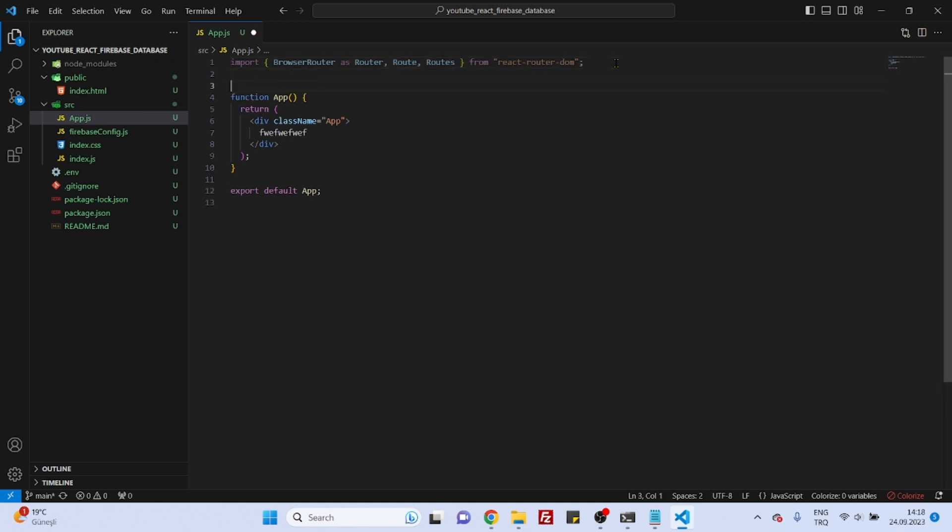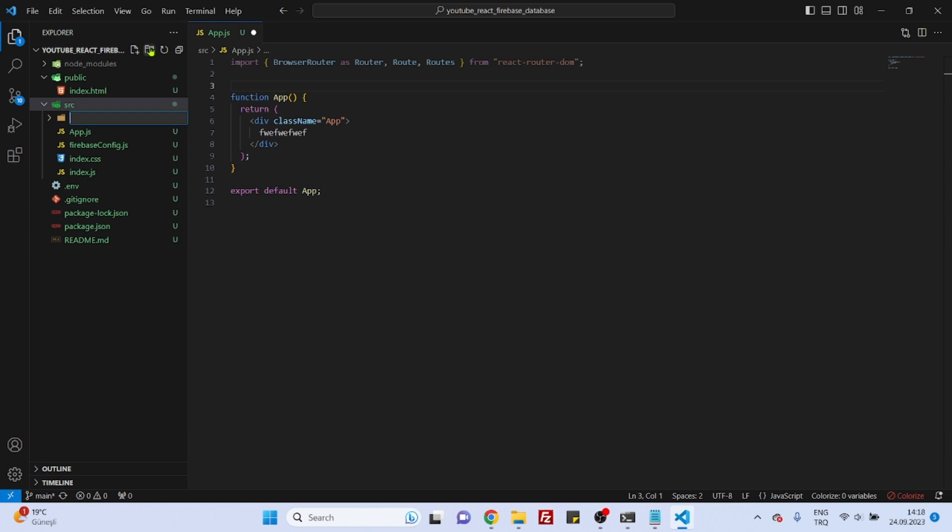And now let's also create a component folder here. Components. And inside the components, let's create our first.